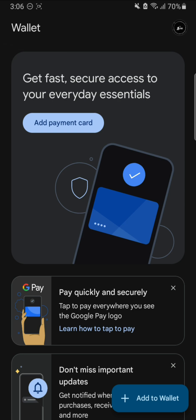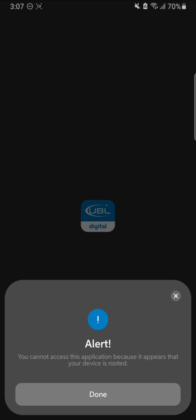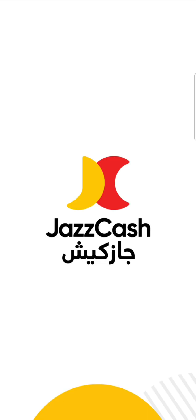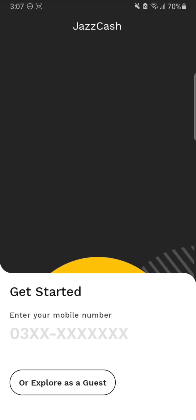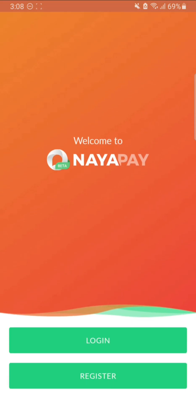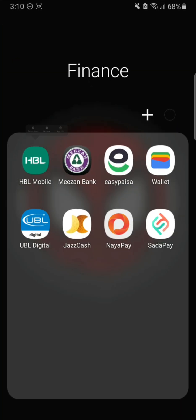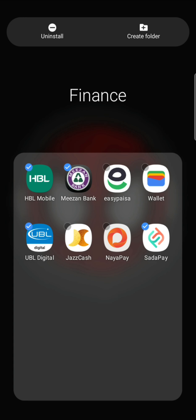Next we have the UBL Digital Bank app. Opening it up: 'You cannot access the application because it appears that your device is rooted.' So we have three applications not working. The JazzCash app is more like a digital wallet and not a proper banking app, so it is still working. The NayaPay app is also a digital wallet and also working. The last one is SadaPay - this is also a digital wallet but it still does not work if you have root access.